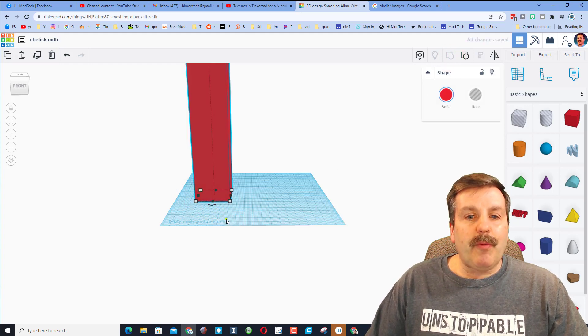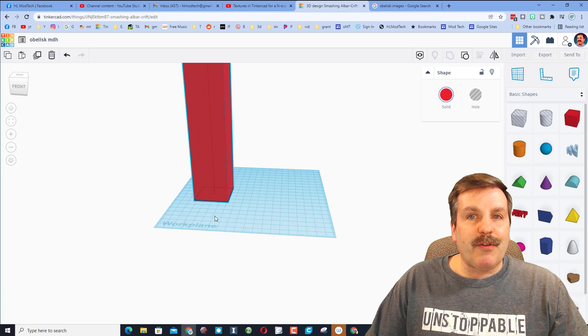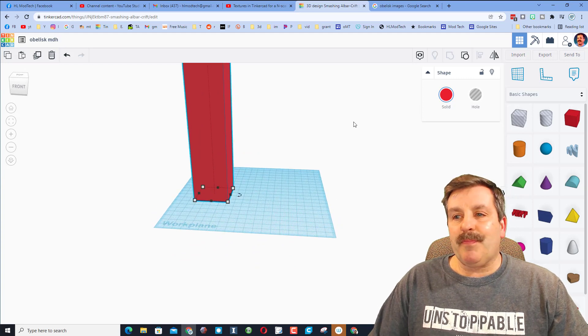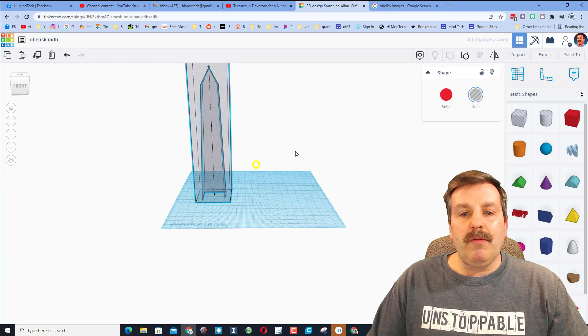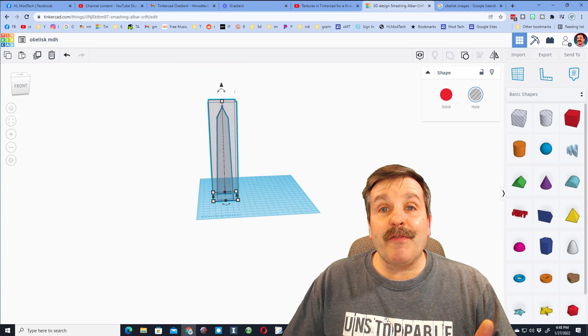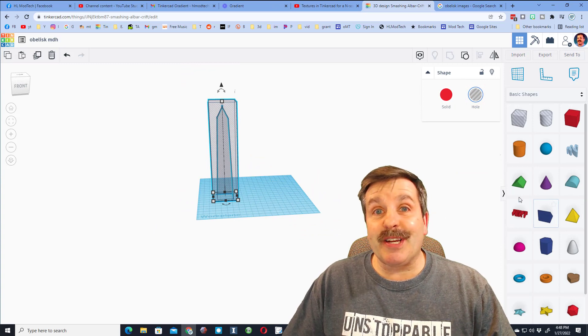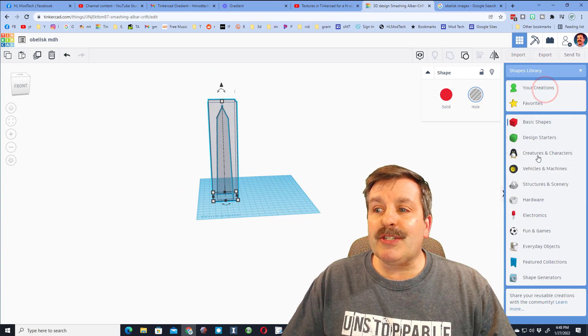Friends, what we just did was we made a mold for an obelisk. We're going to turn that into a hole so you can see it even cooler.